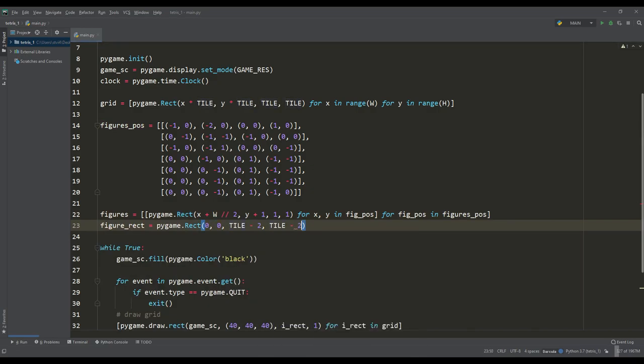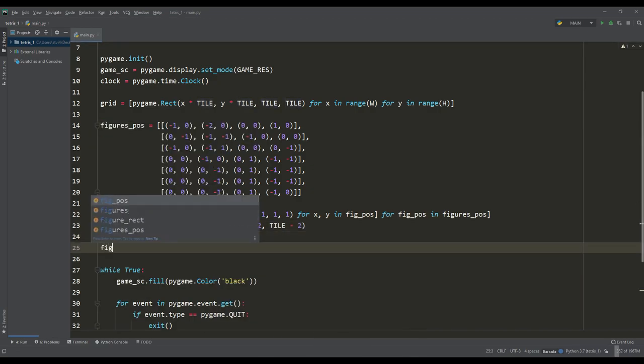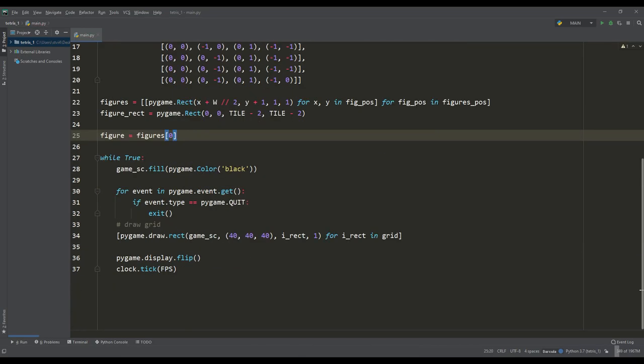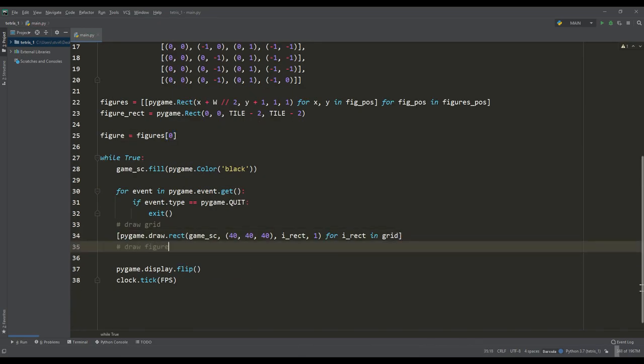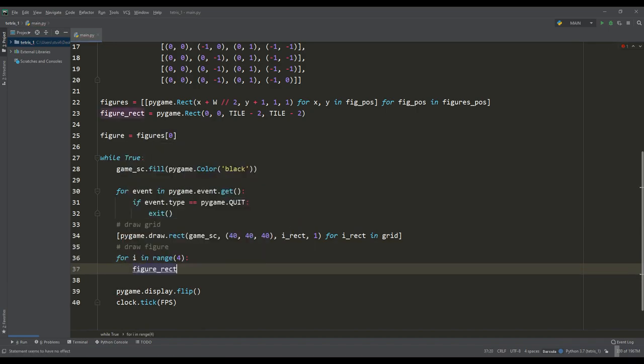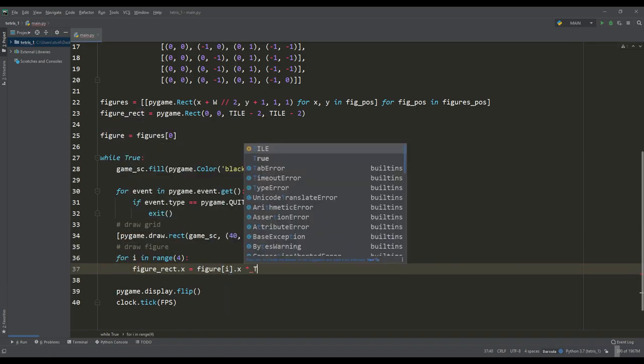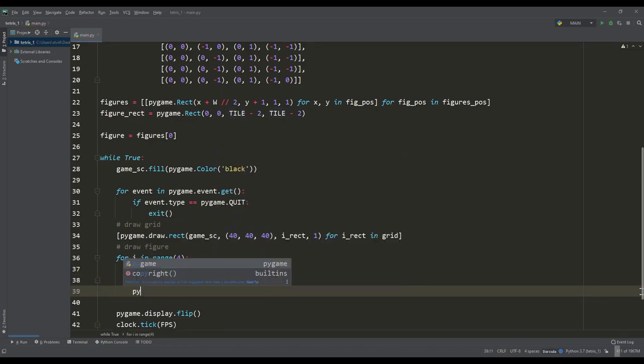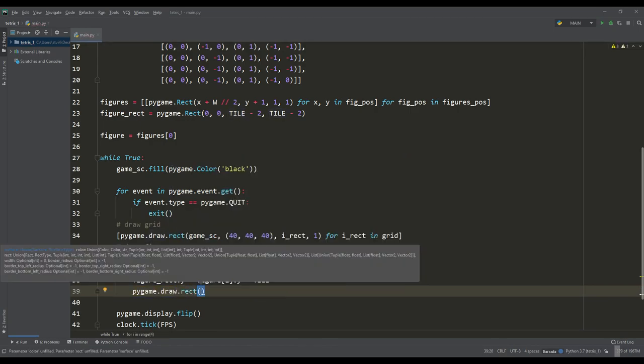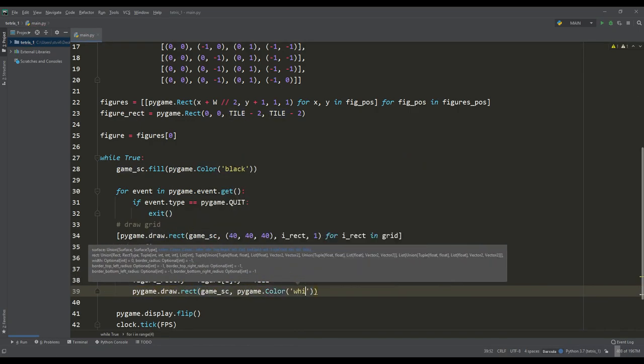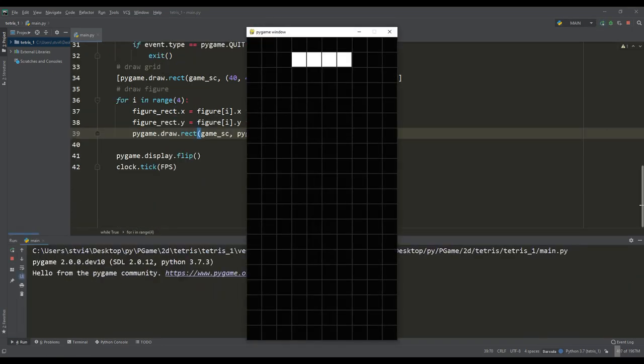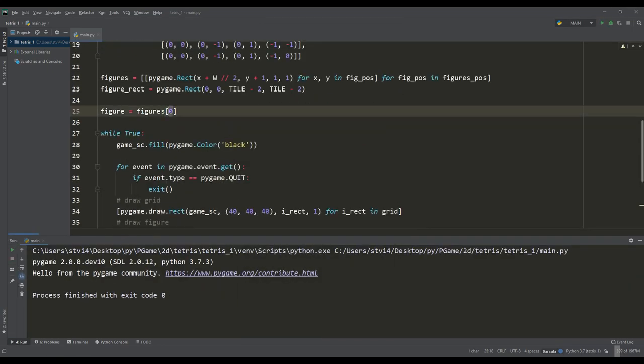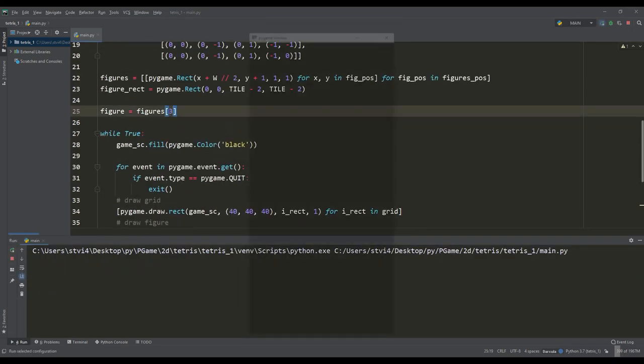We will create a variable for the current figure in which we will place the first figure for the test. Since each figure consists of four tiles, in order to draw it, it is necessary to loop through four iterations. In each iteration we will access the x and y attributes by multiplying them by the size of the tile. And as you can see, in this way you can display figures on the screen.